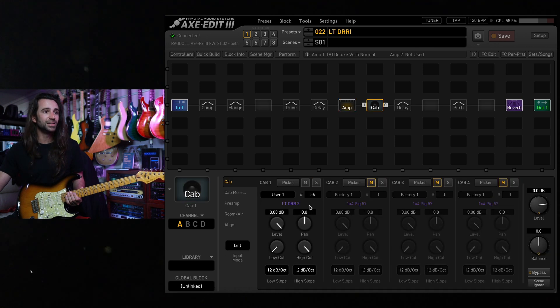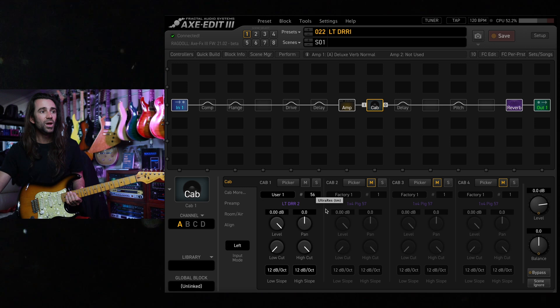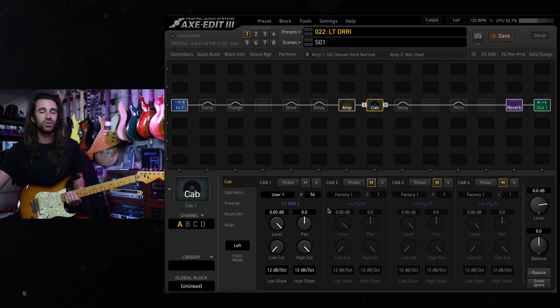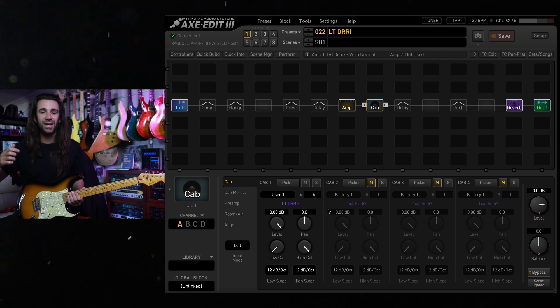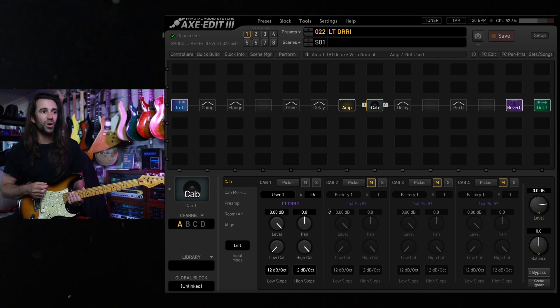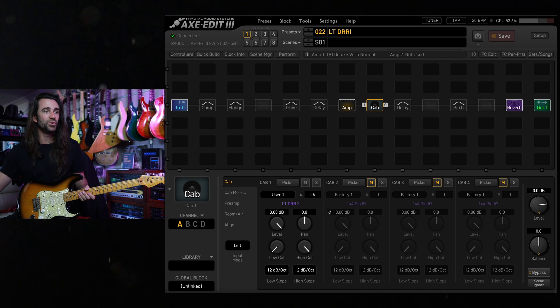I've got this LTDRR2IR. Don't worry too much about the name on that one. You can download it like I said, pop it into whatever slot you want in the user bank.